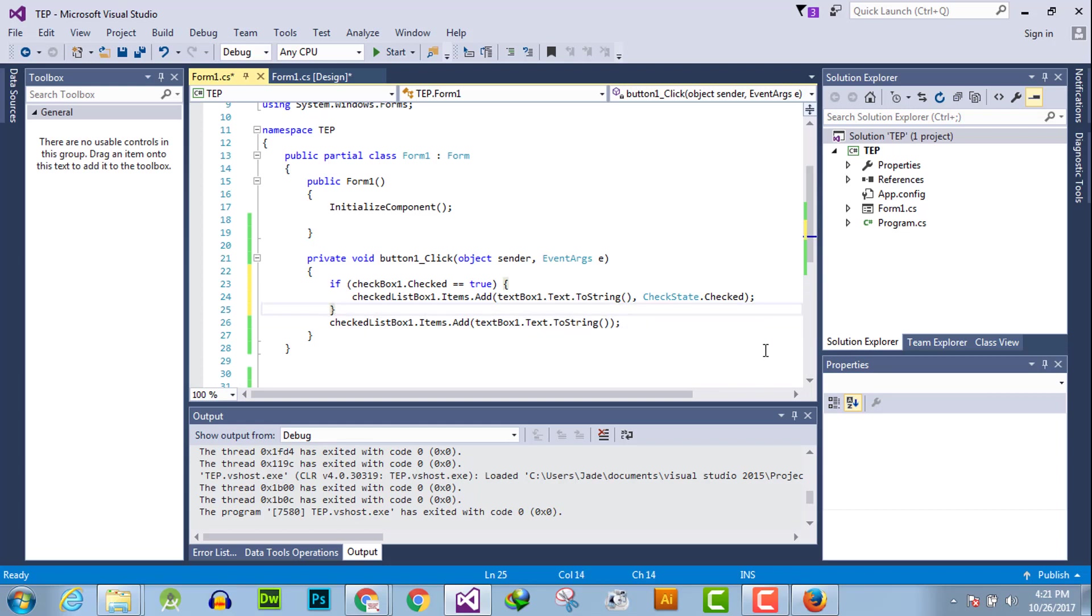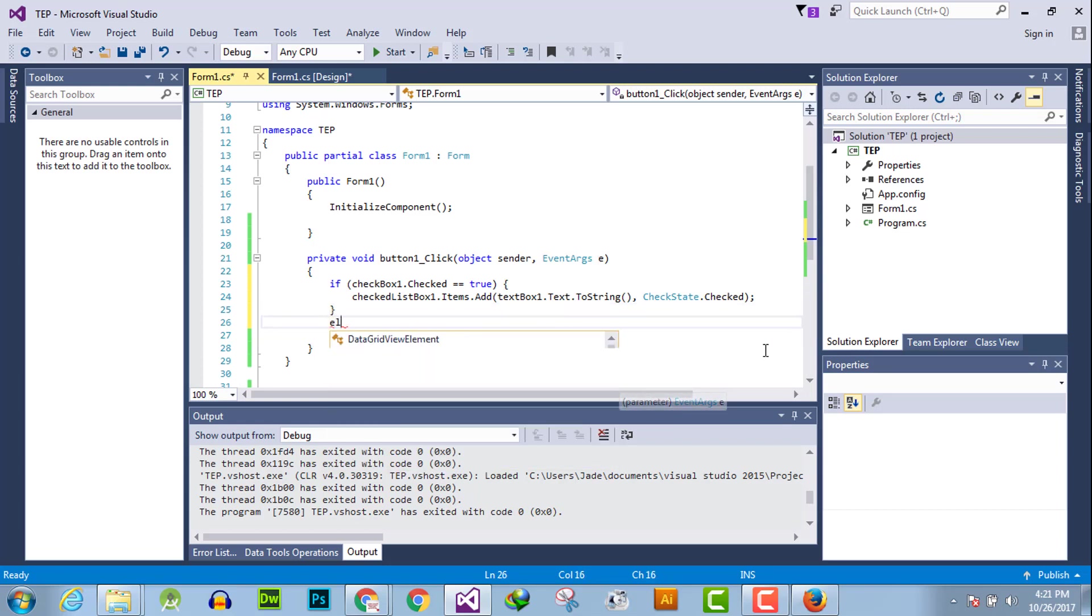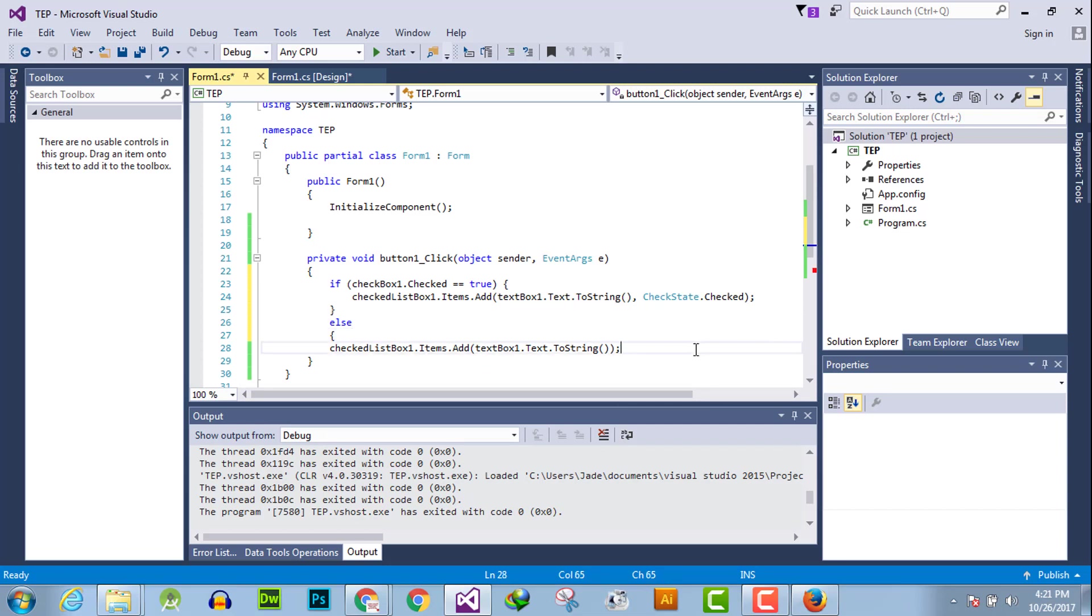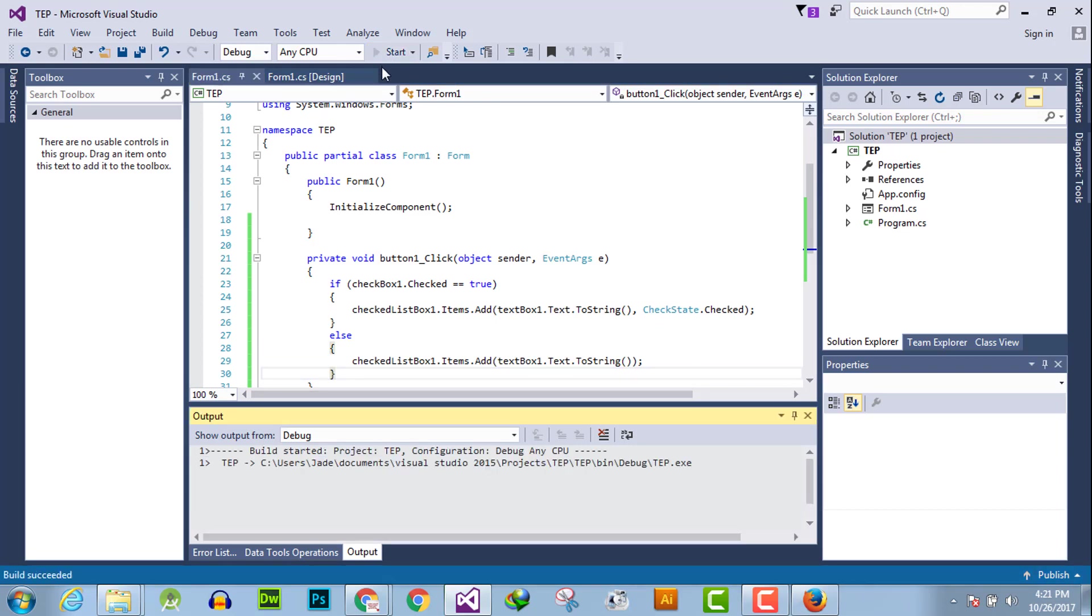Else it's unchecked. Okay, now execute the program.